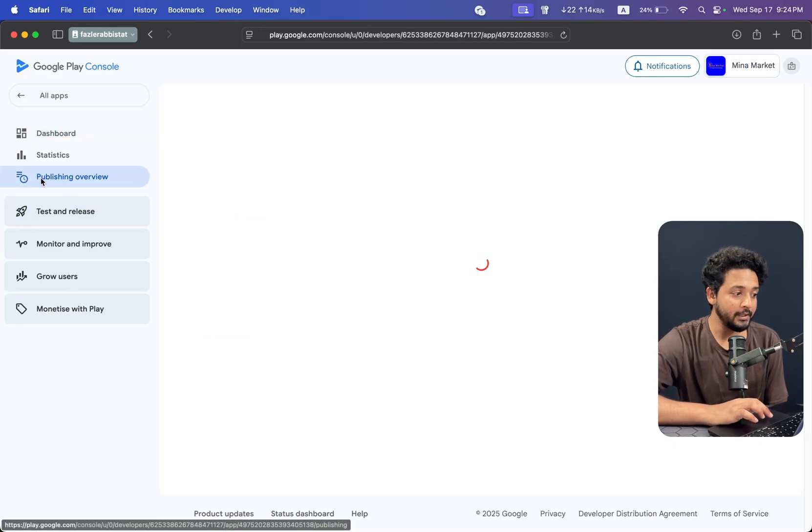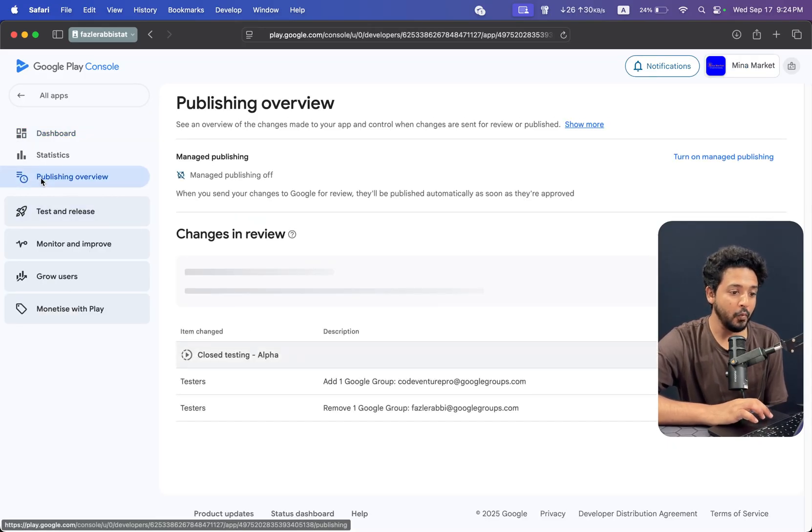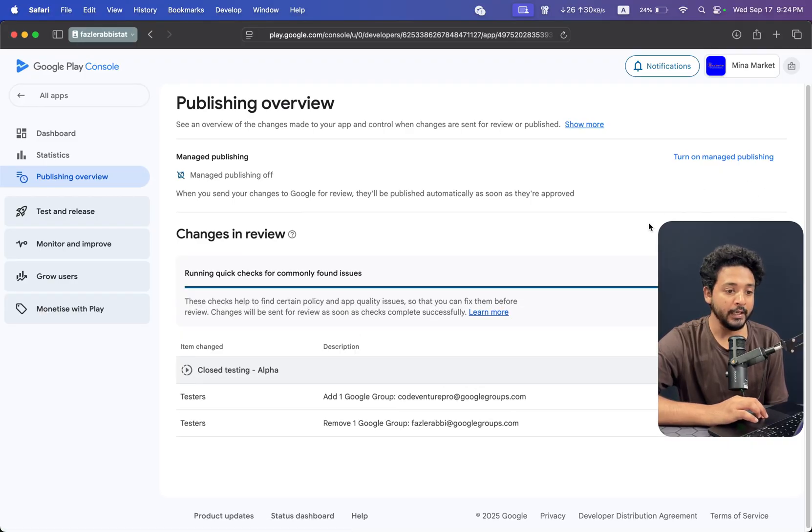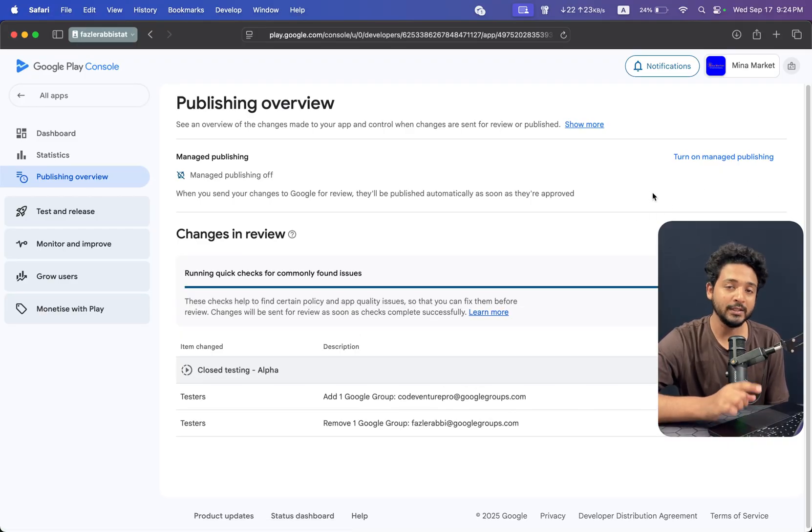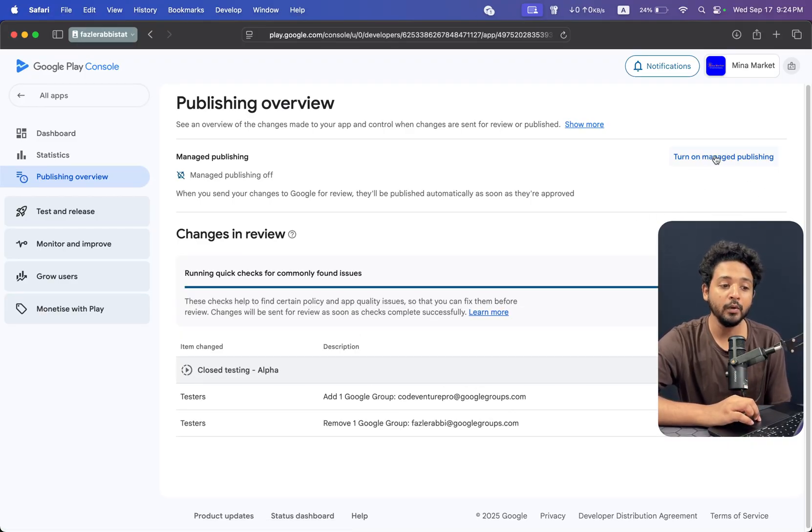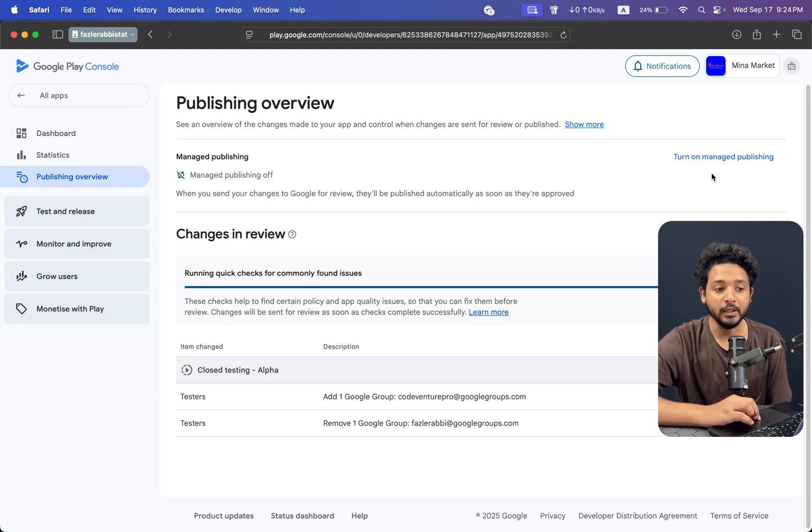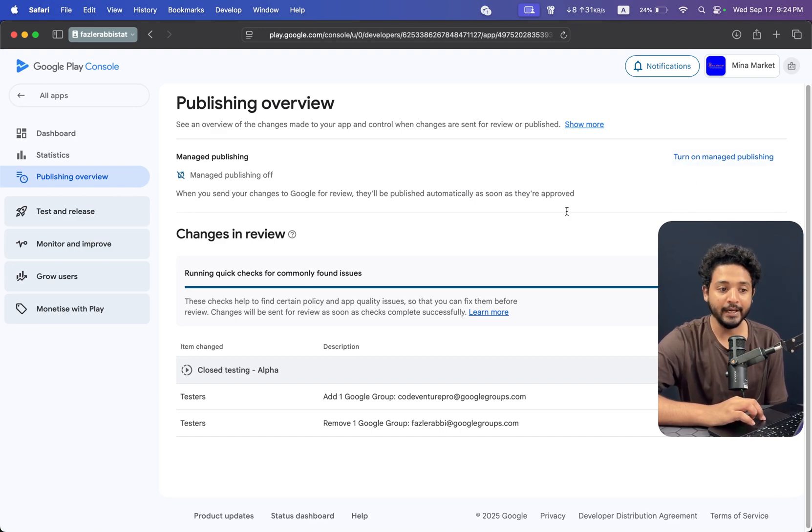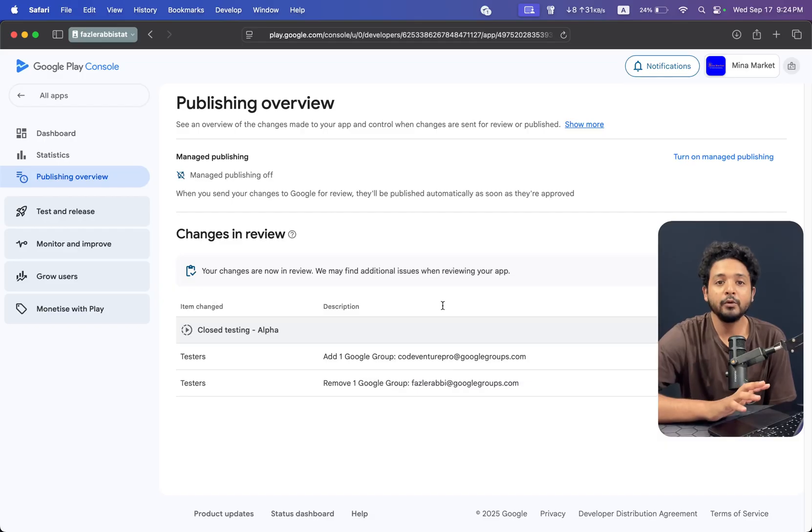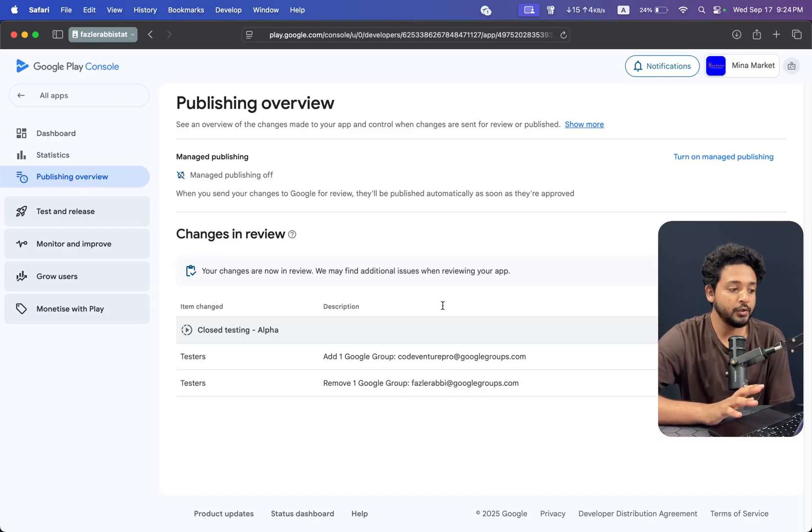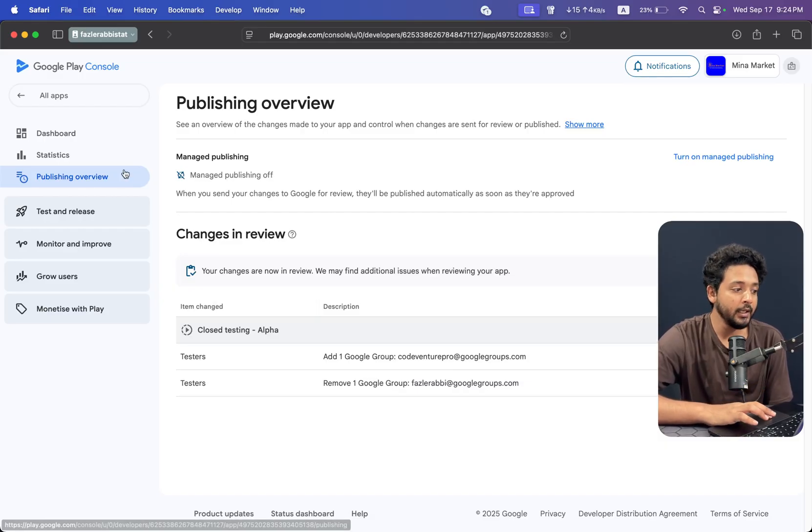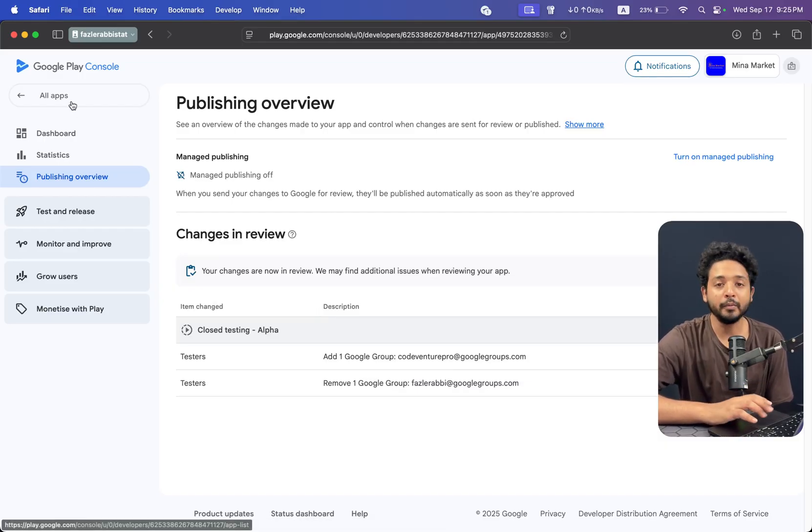Click on publishing overview. Then you can publish one changes or two changes when you turn on the manage publishing. If it's turned off right now like this, then you don't need to do anything. It will automatically published.